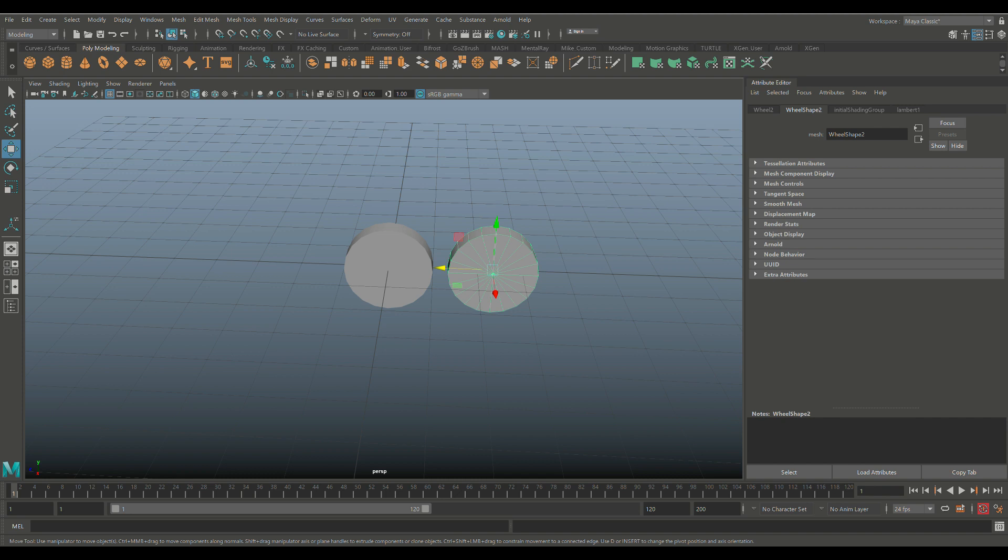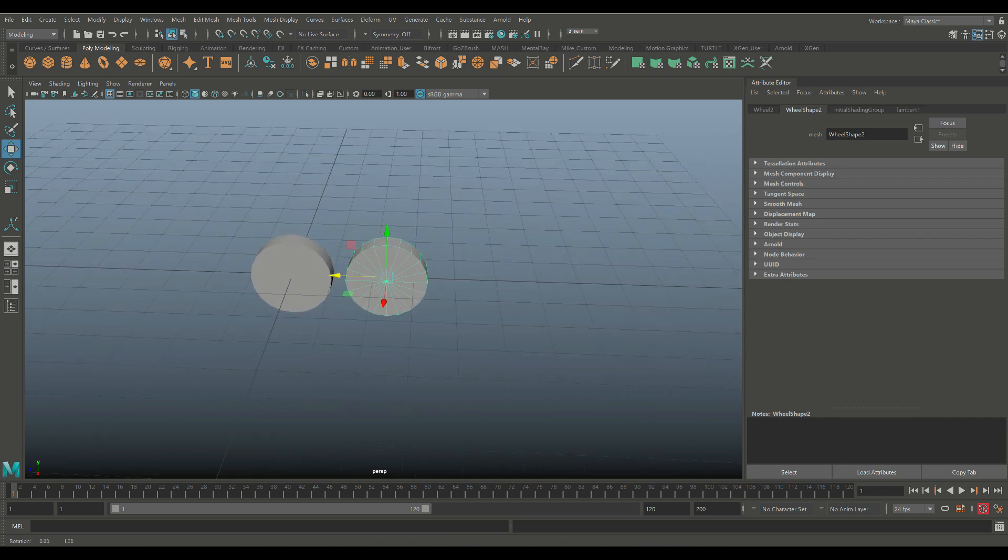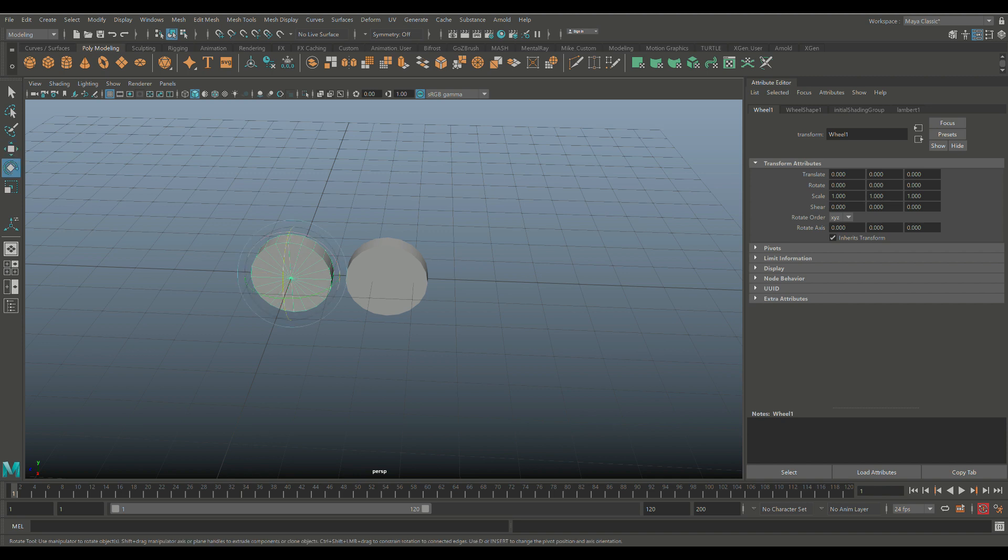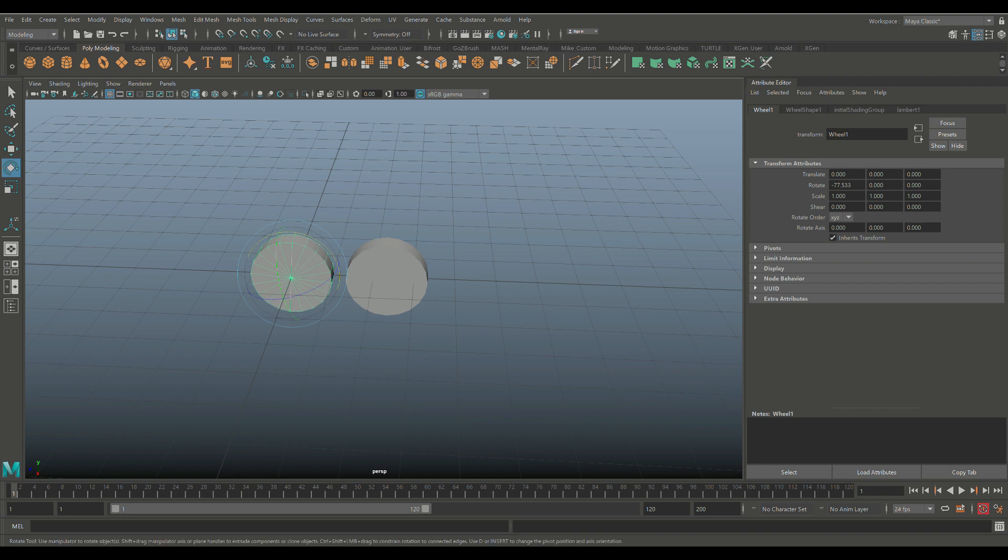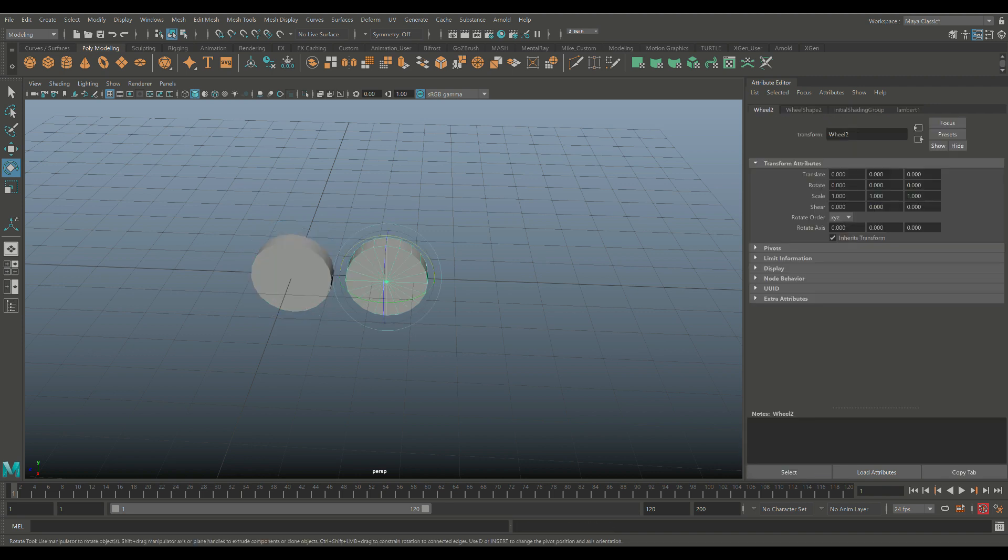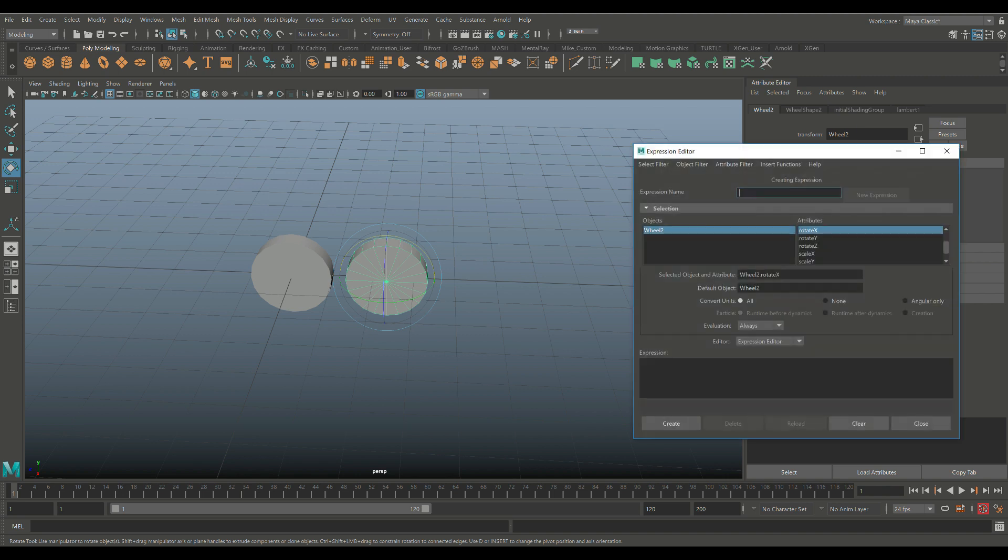All right, so as before, we're going to go in here. We're going to check Wheel 1. Everything is set to 0. When we hit E and Rotate, you see that we've got a negative value in X. Control-Z to go back. We're going to select this guy. We're going to go to X right here. Right-click. We're going to go to Create New Expression.